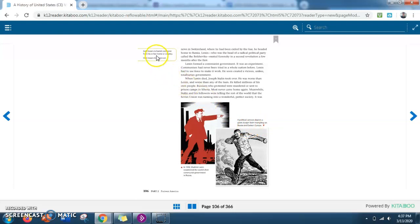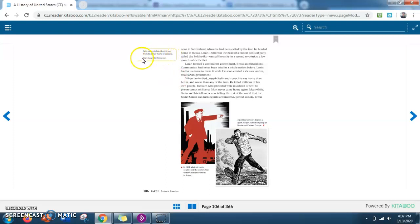And also up here, it says exile means to banish someone from his or her home or country. Oust means to throw out. So moving on.